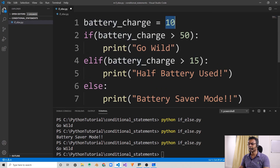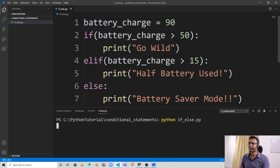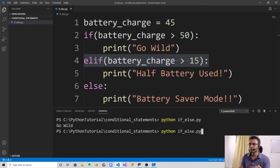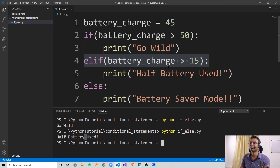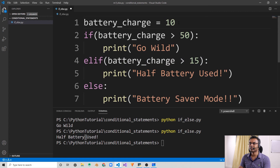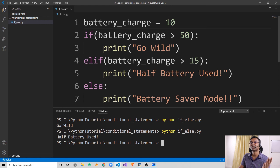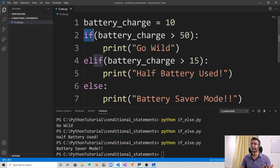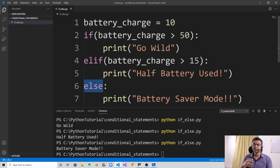Let's see this in action. If the battery charge is 90%, it's going to print 'go wild' — and yes, it does. If the battery charge is 45%, it is less than 50 but greater than 15, so it should come to the elif and print 'half battery has been used' — perfect. And if we set the battery charge to 10, it is less than 50, so the first condition won't be satisfied. It is also less than 15, so the elif condition also won't be satisfied. So it comes to the else statement and prints 'battery saver mode'. This if, elif, and else statement is very powerful, and we can start giving intelligence to our software programs by means of using these conditional statements.